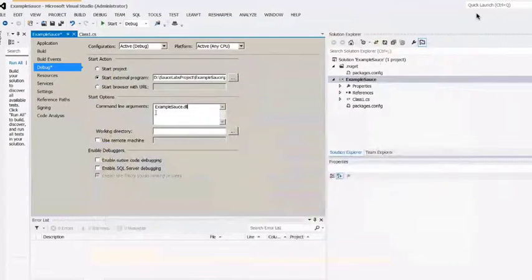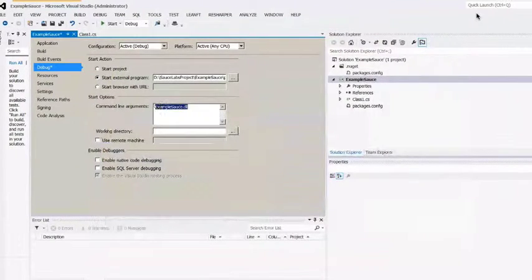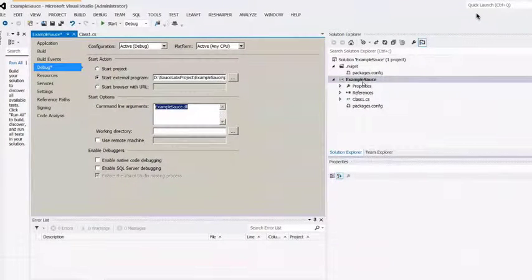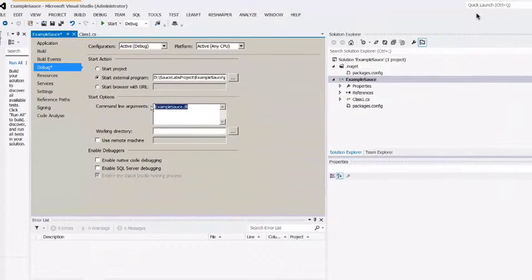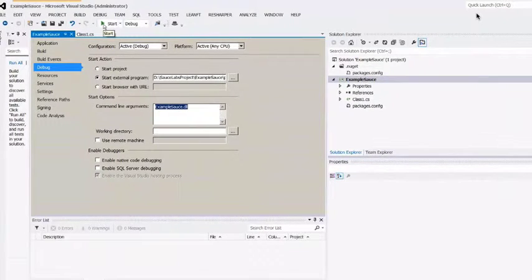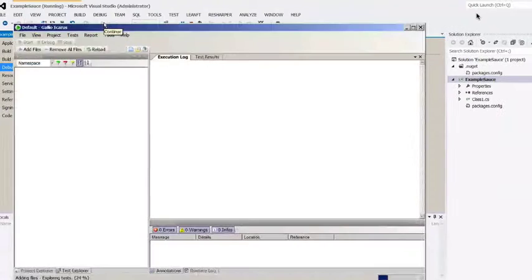Next, for the command line, you want to pass it the name of your project. The name of our project is Example Sauce, so the argument we're going to pass is ExampleSauce.dll. Now I want to run it, so I'm just going to click on Start.